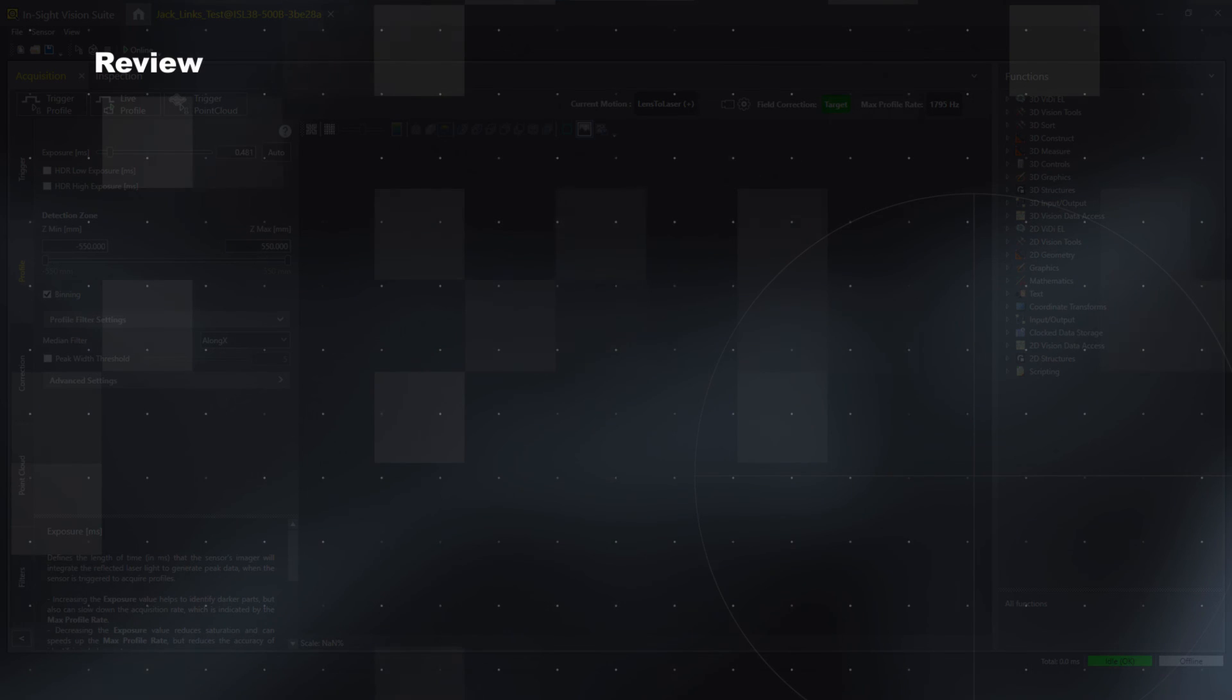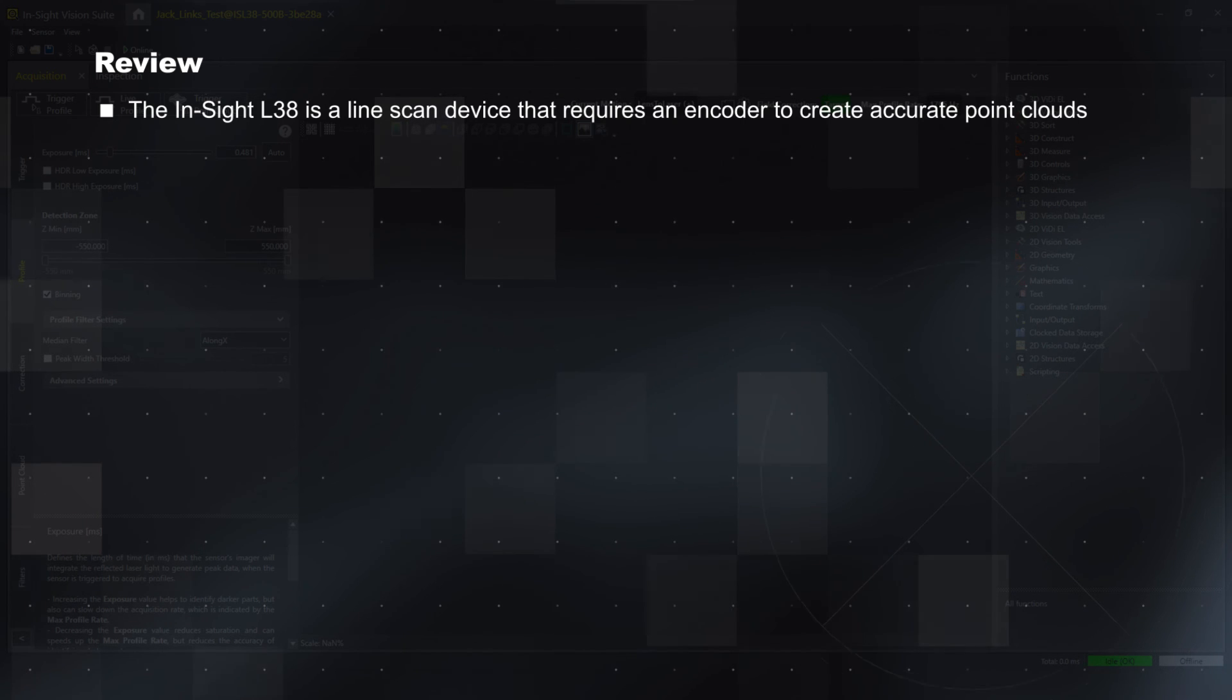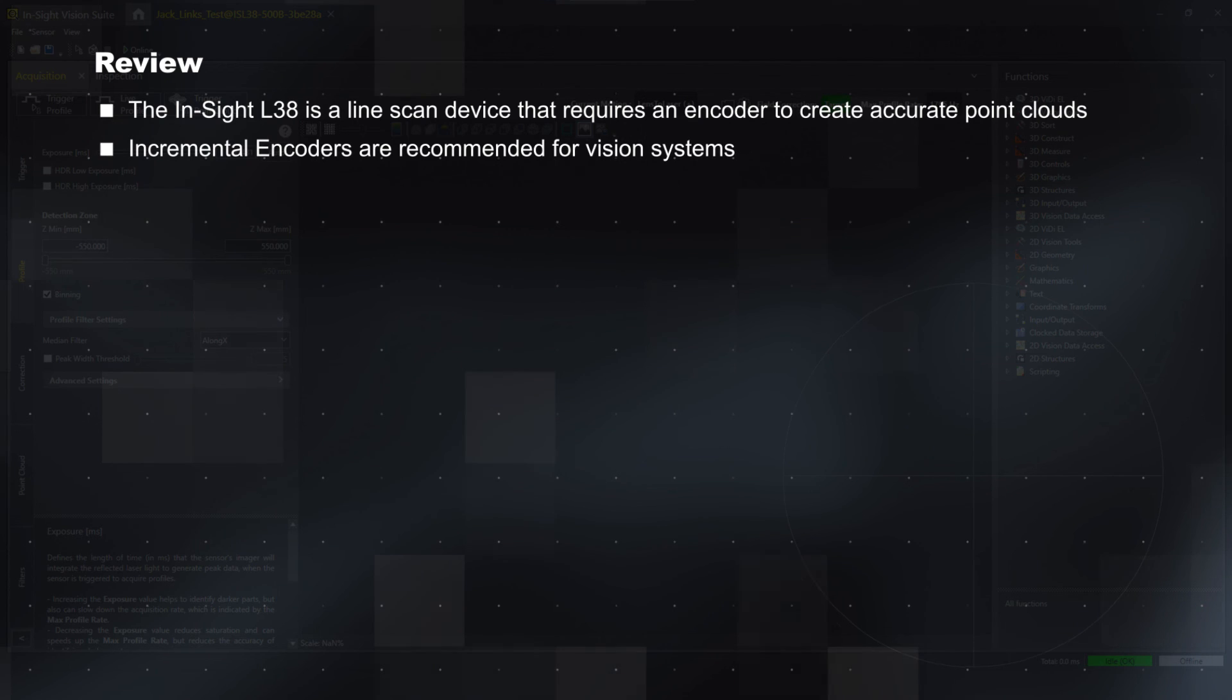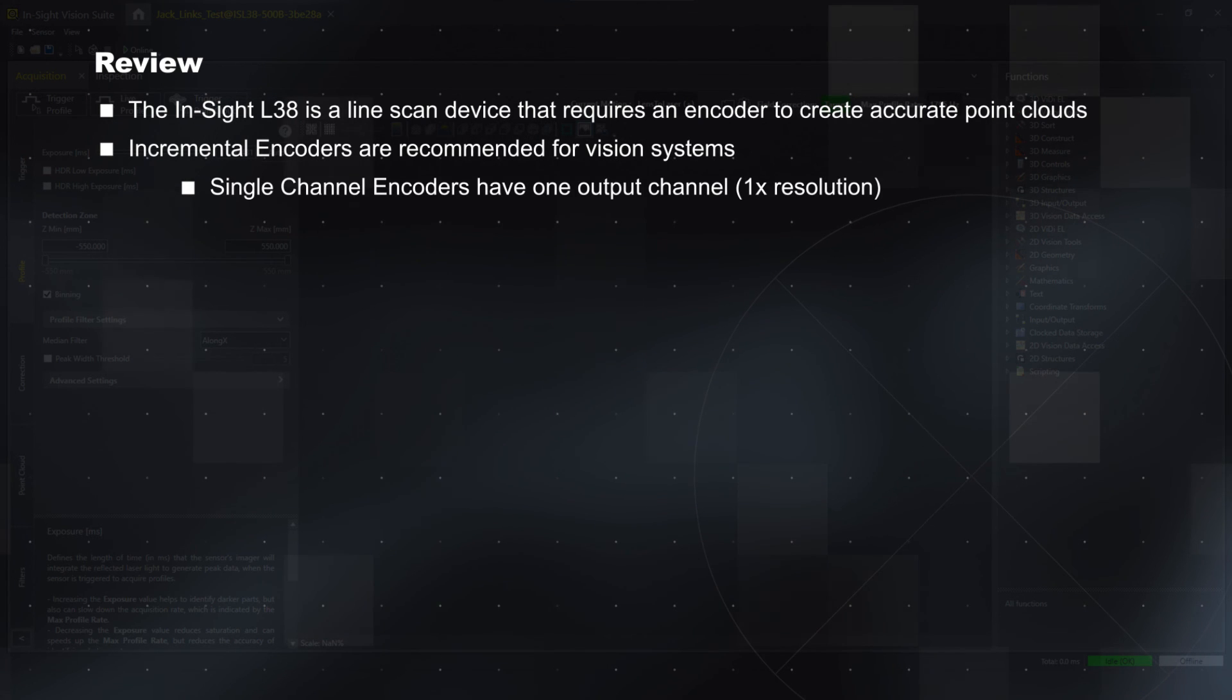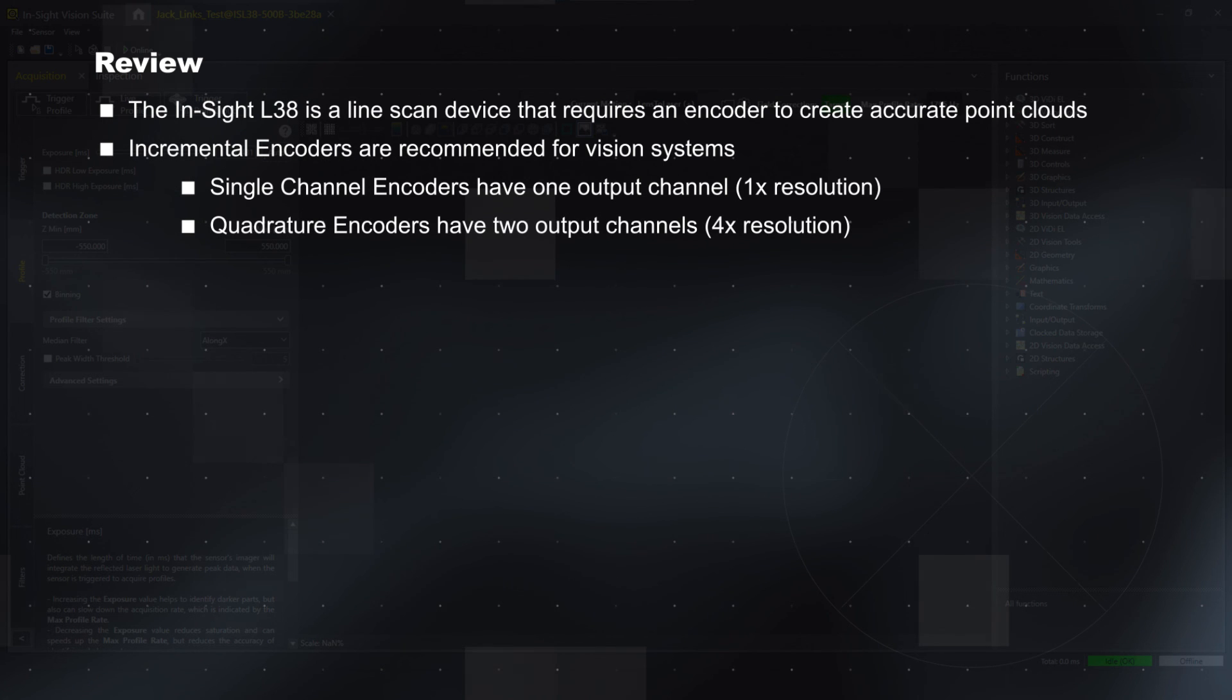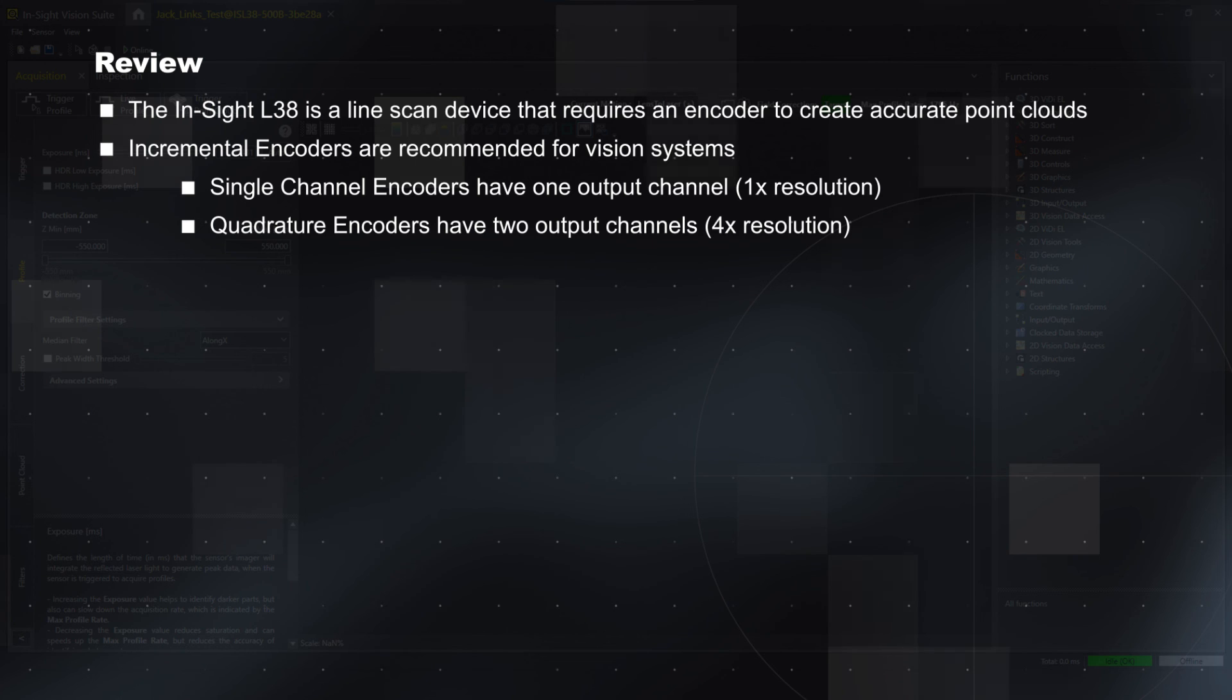To review, the L38 is a line-scan device that requires an encoder to create accurate point clouds. Incremental encoders are recommended for vision systems. Single-channel encoders have one output channel, while quadrature encoders have two output channels, resulting in four times the resolution.